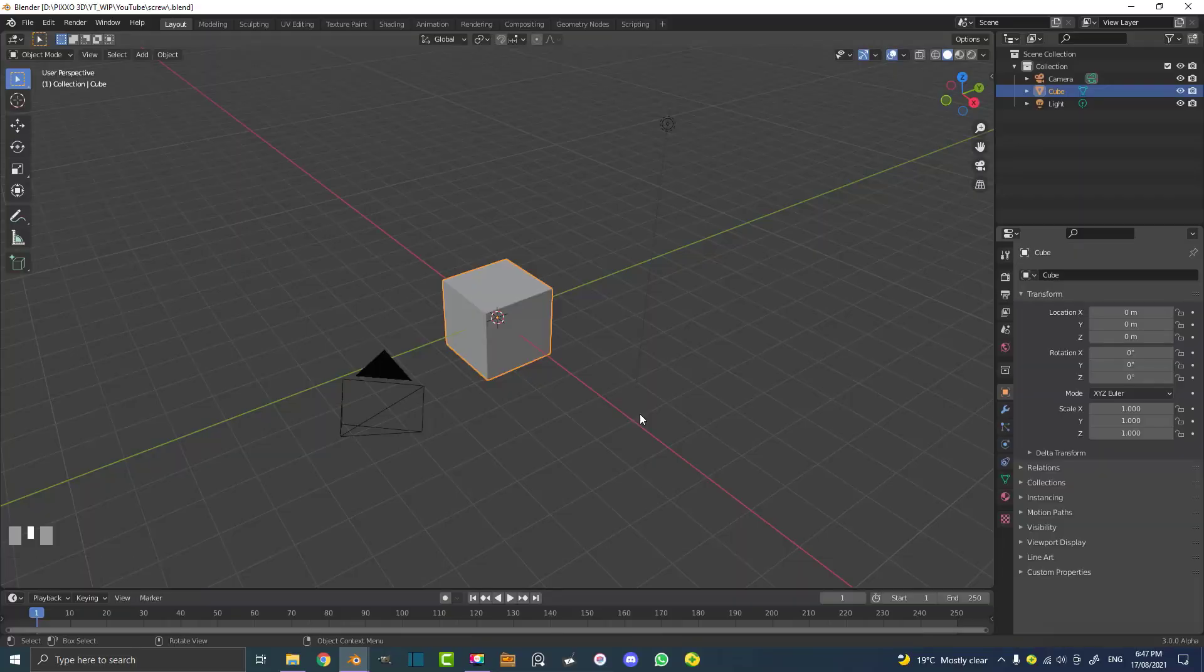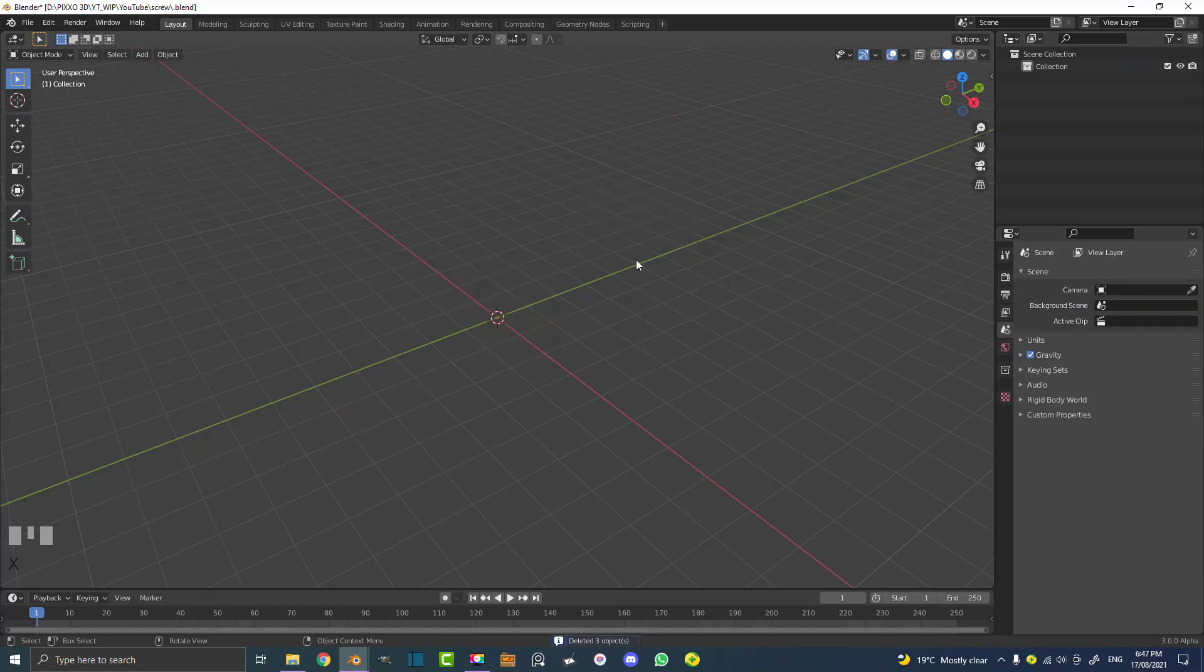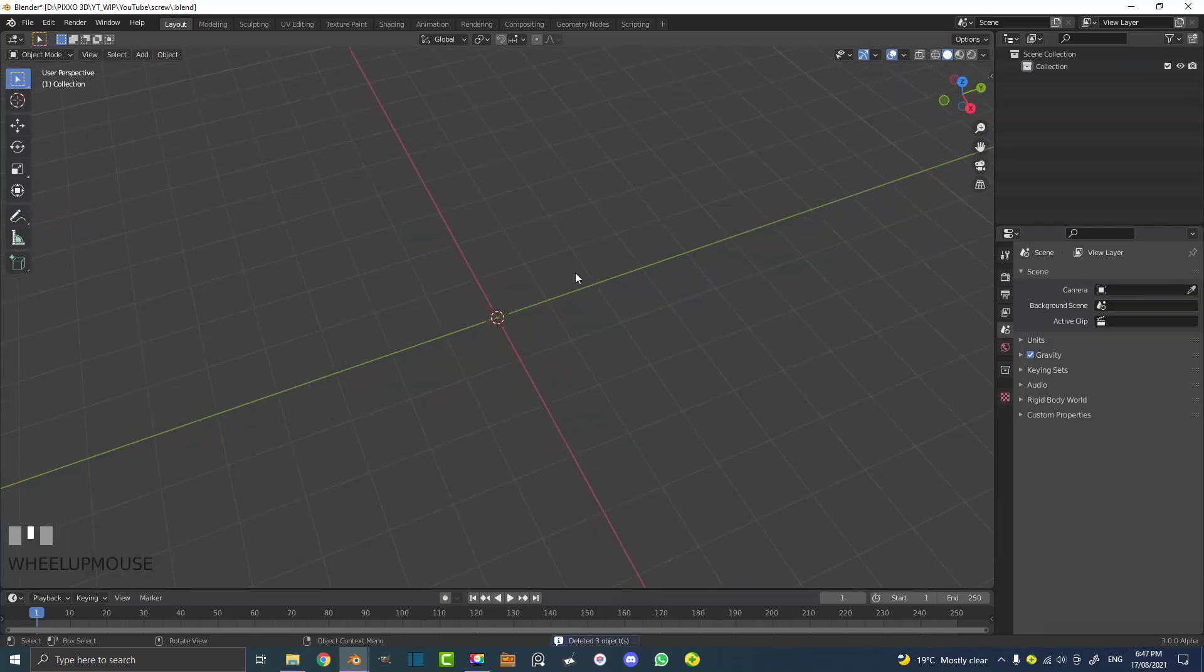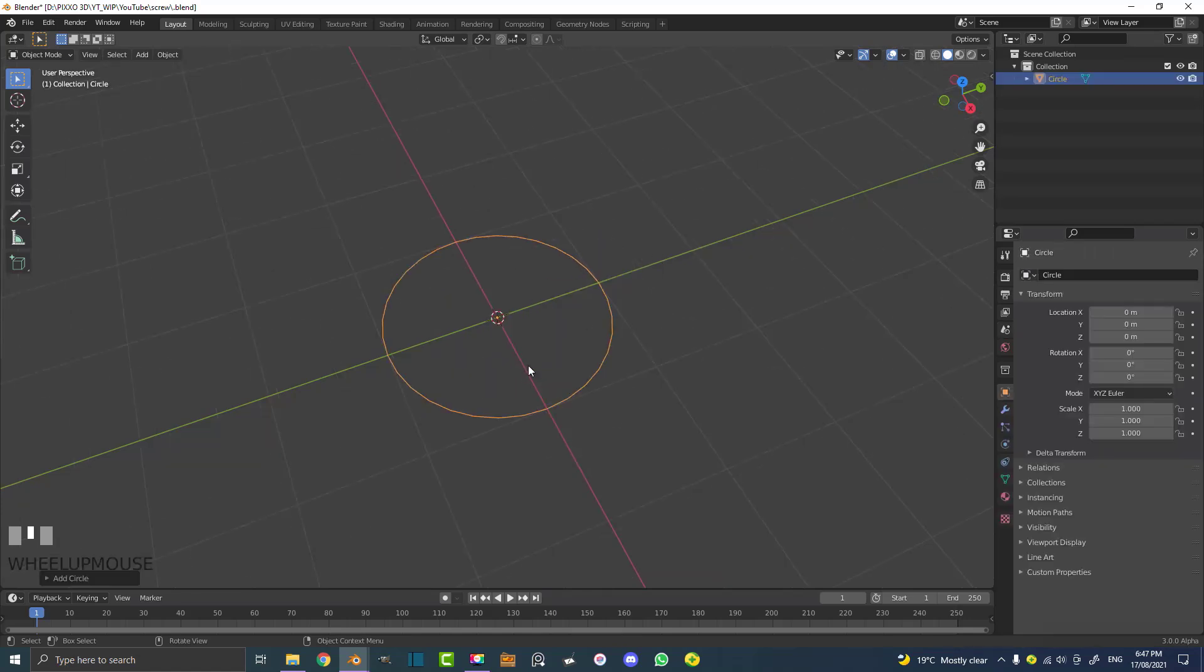With a new scene open in Blender, let's select all the default objects and hit X and delete them. We want a nice empty scene to get started with. We're going to go Shift A on our keyboard, go to our mesh primitives and add in a circle.